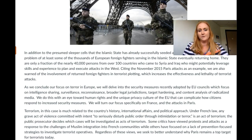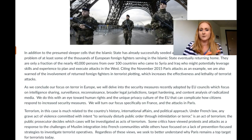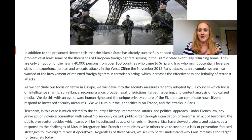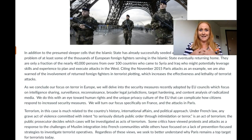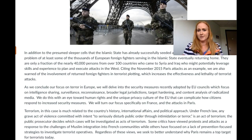Terrorism in this case is as much related to the country's history, international affairs, and political approach as anything else. Under French law, a grave act of violence committed with the intent to disrupt public order through intimidation or terror is an act of terror — a very broad definition, but the public prosecutor gets to decide which cases to investigate. Some critics have viewed protests and attacks as a response to challenges of Muslim integration into French communities, while others have focused on a lack of prevention-focused strategies to investigate terrorists. There's a problem with profiling and with looking at social unrest as an act of terror versus a clash of cultures. Regardless, we want to look at why Paris is a top target for terrorists today.